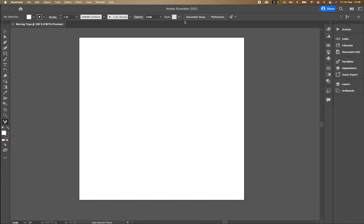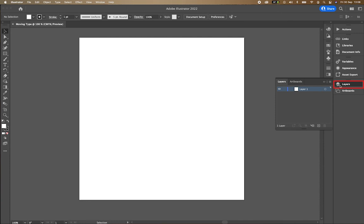So, before we go any further, the other thing I want to point out is that on the right-hand side here, we have something that says Layers. When you're using any Adobe program, Layers is something that is brought up.